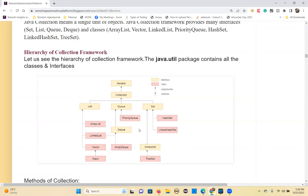Map is also part of collections, but it is not part of this particular hierarchy, that's why we are not showing it here. This hierarchy covers collections of objects stored in List, Set, Queue, or Deque.